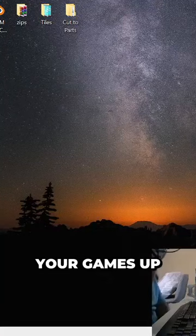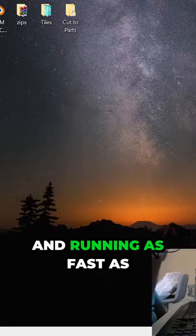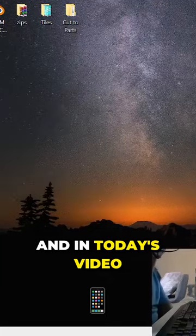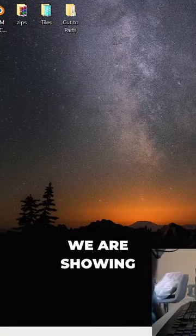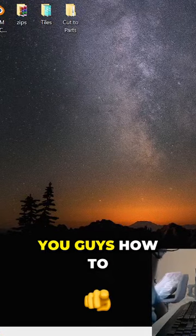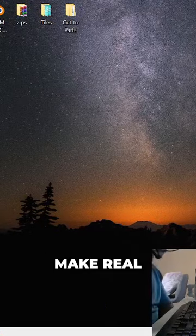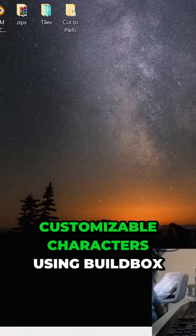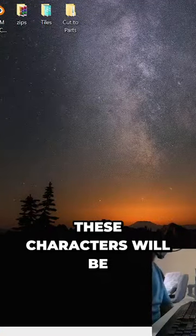It is a show where we get your games up and running as fast as we possibly can. And in today's video, we are showing you guys how to make real customizable characters using BuildBox.